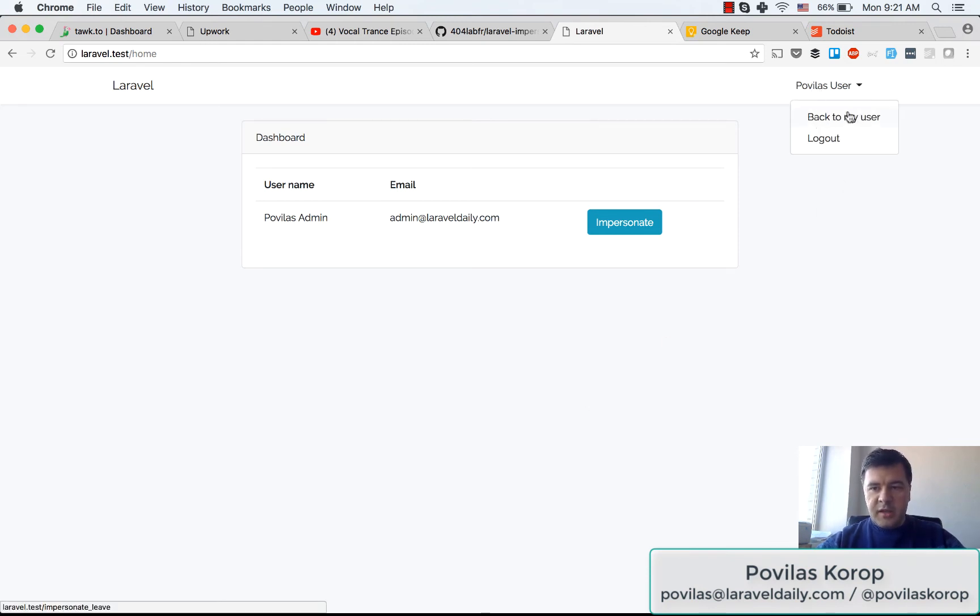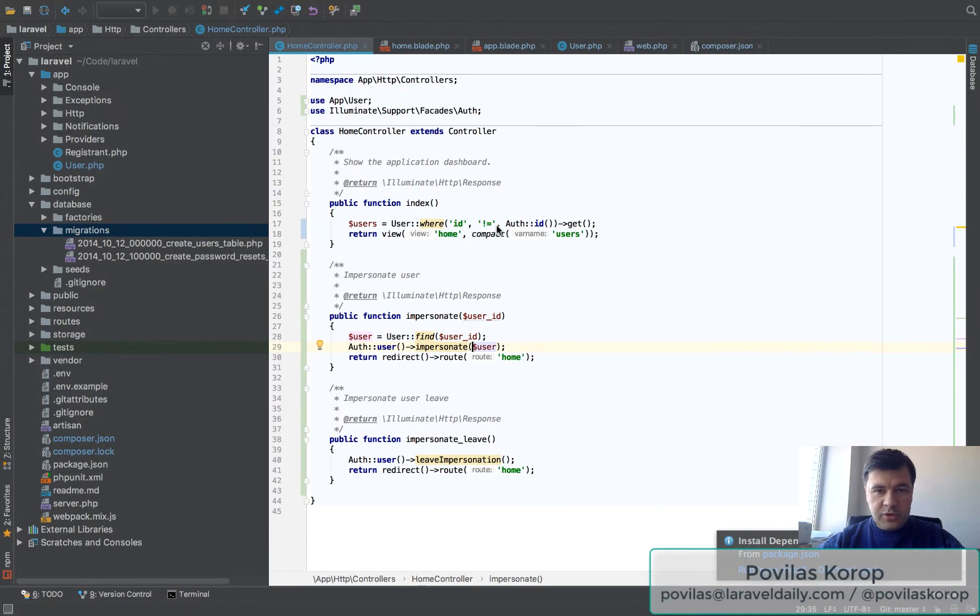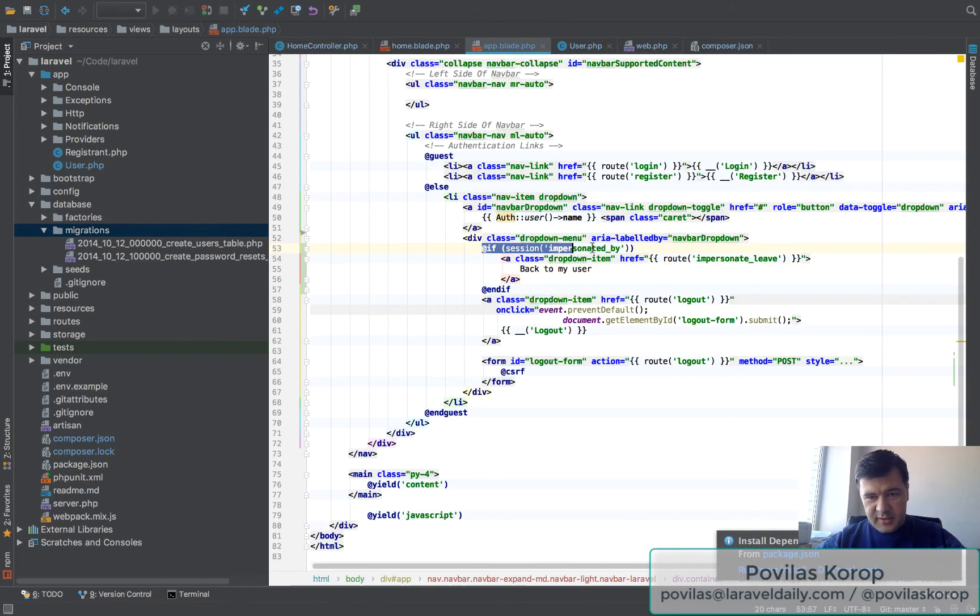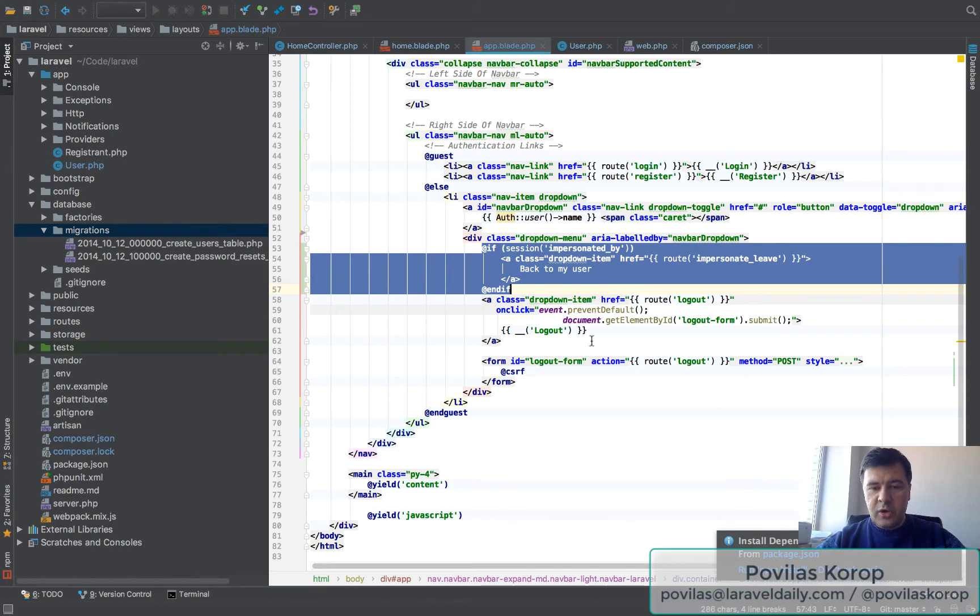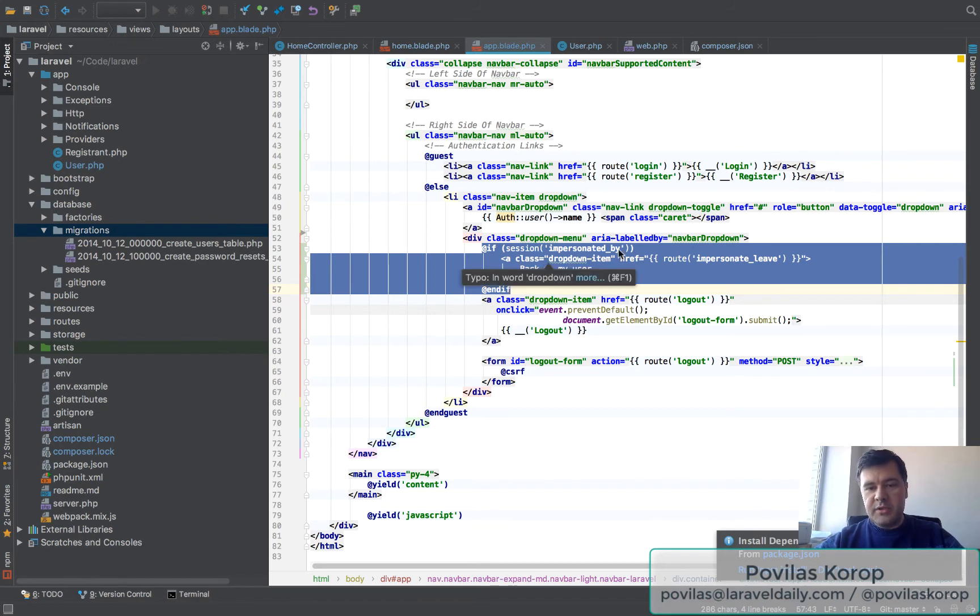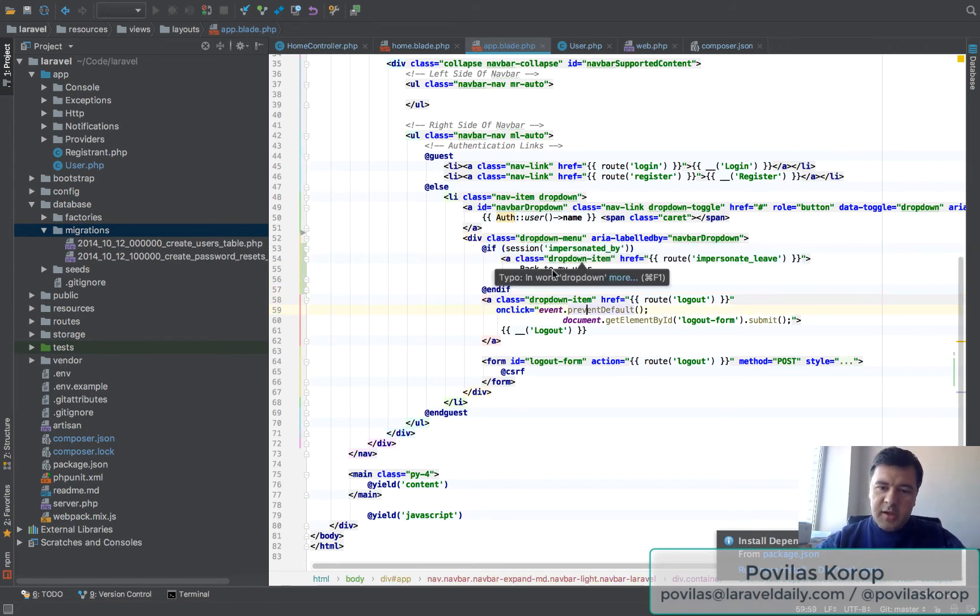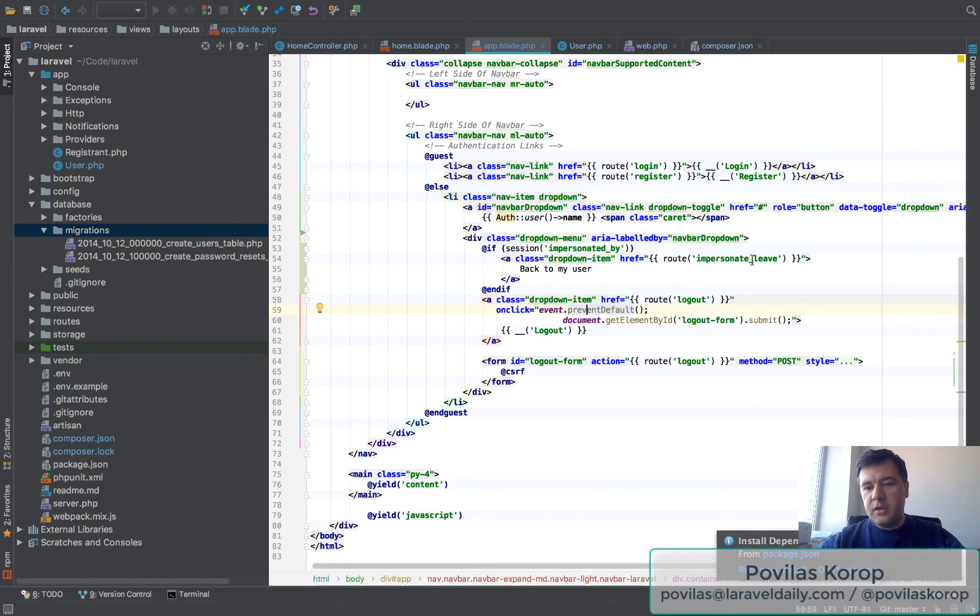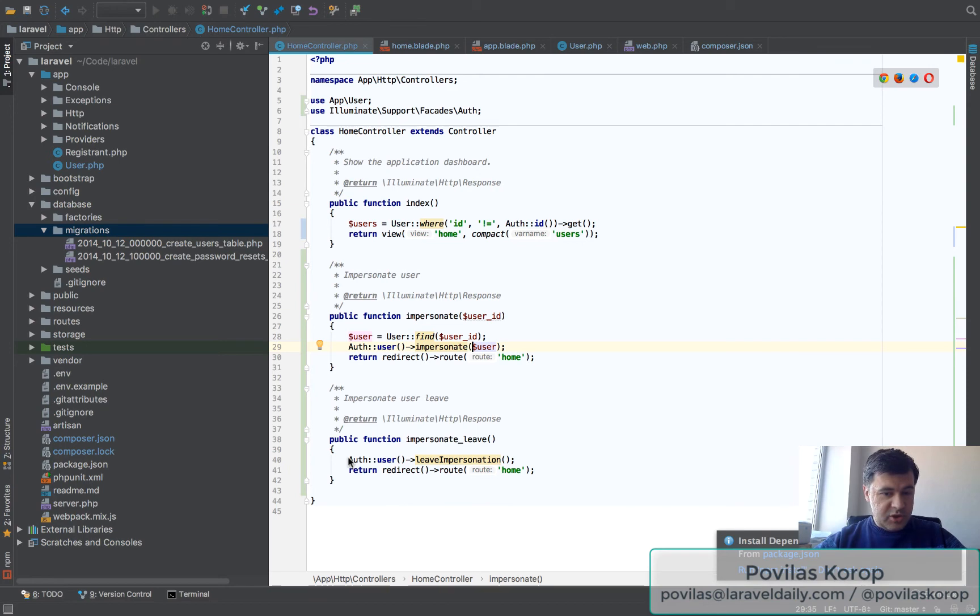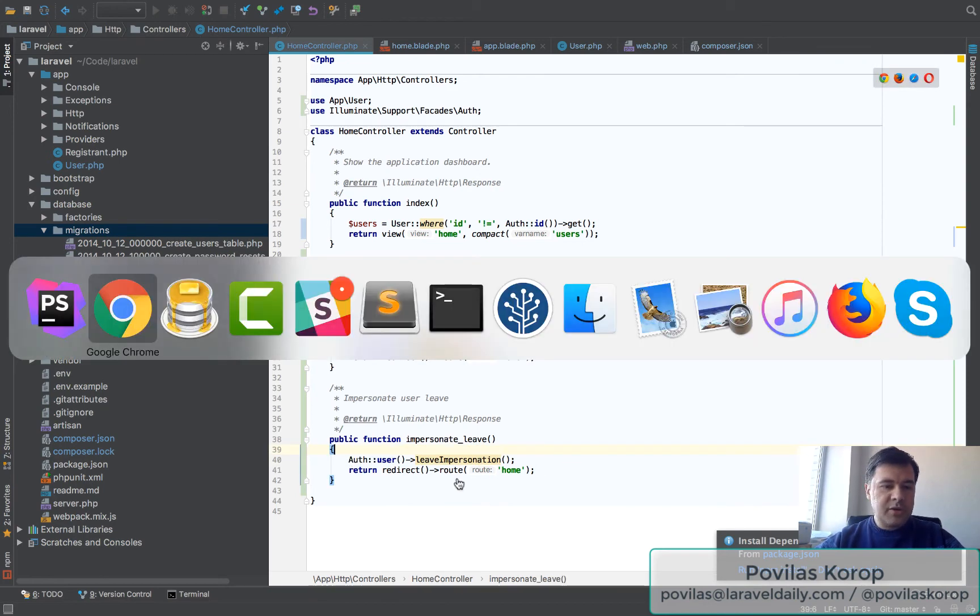And here there is a link back to my user, so we go to the blade. This is the tricky part - that package still saves the data about what you're impersonated by in the session. If there is an impersonated_by variable in the session, then it means you're logged in as an impersonated user and you can go back. The link back to my user would lead to impersonate leave, which will just leave impersonation and get back to home.